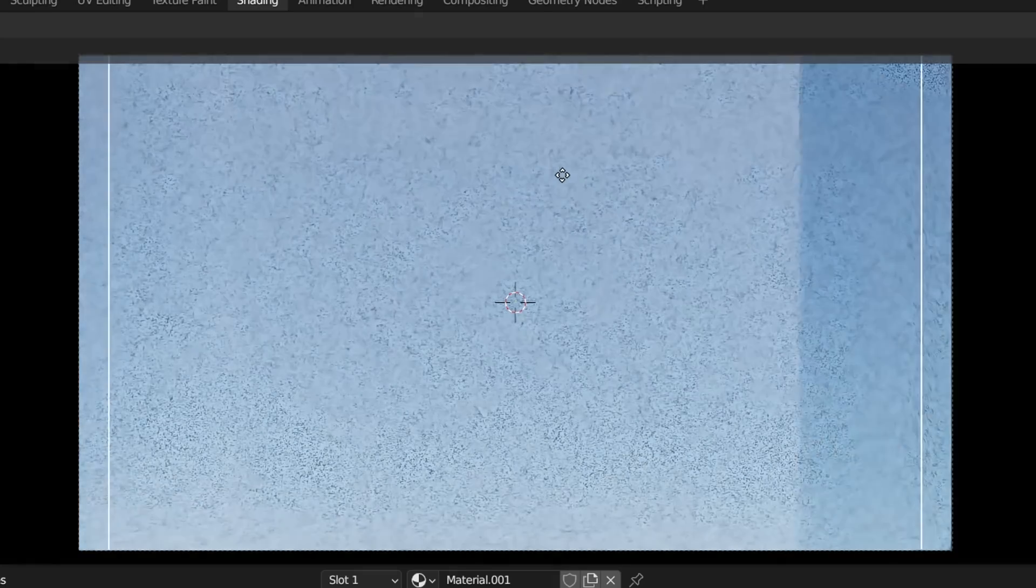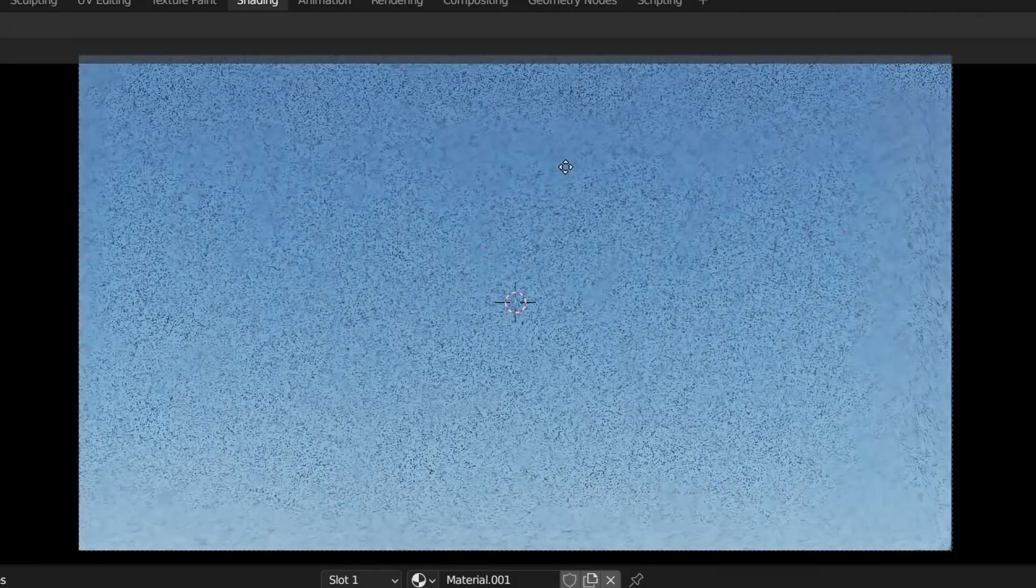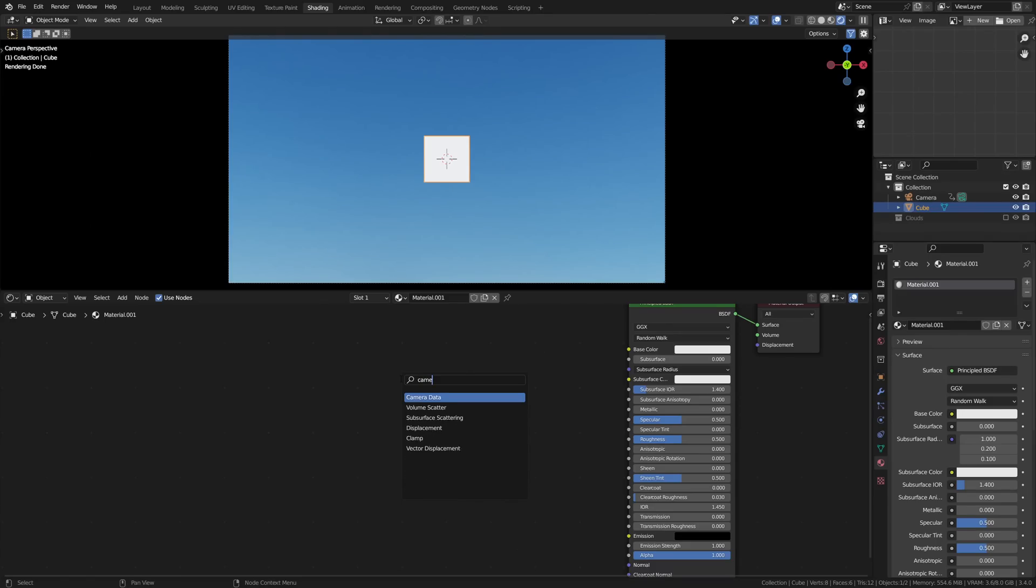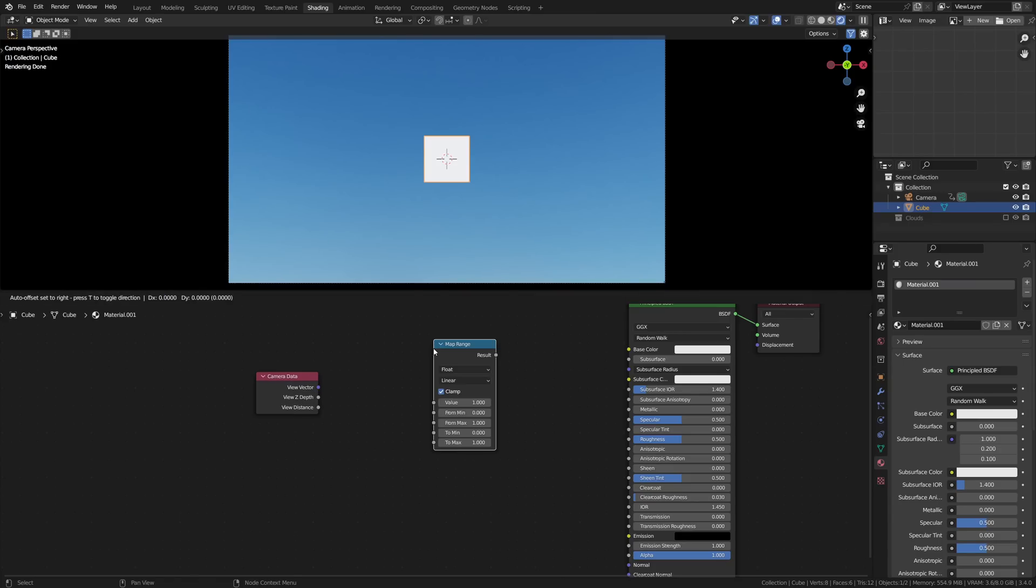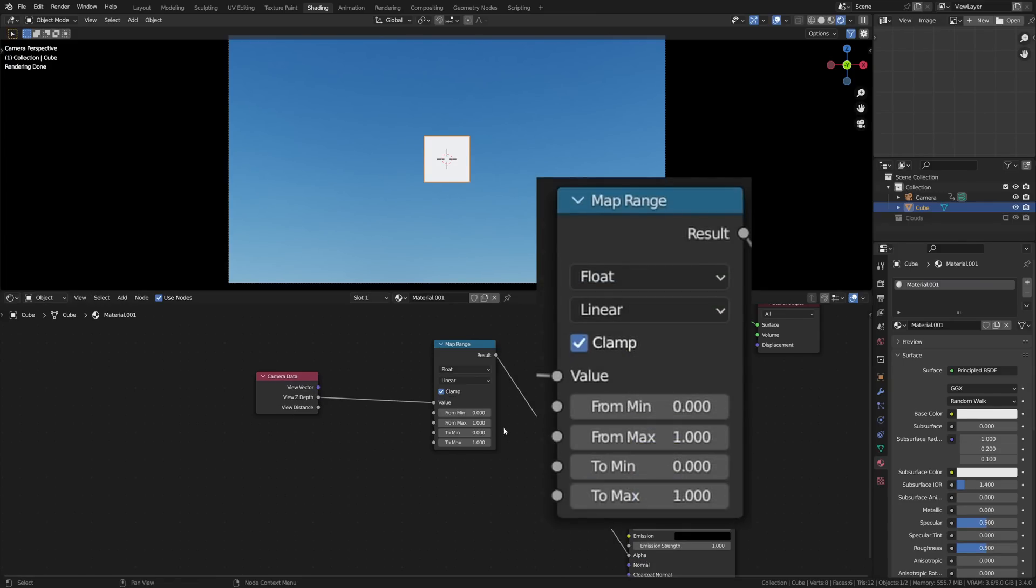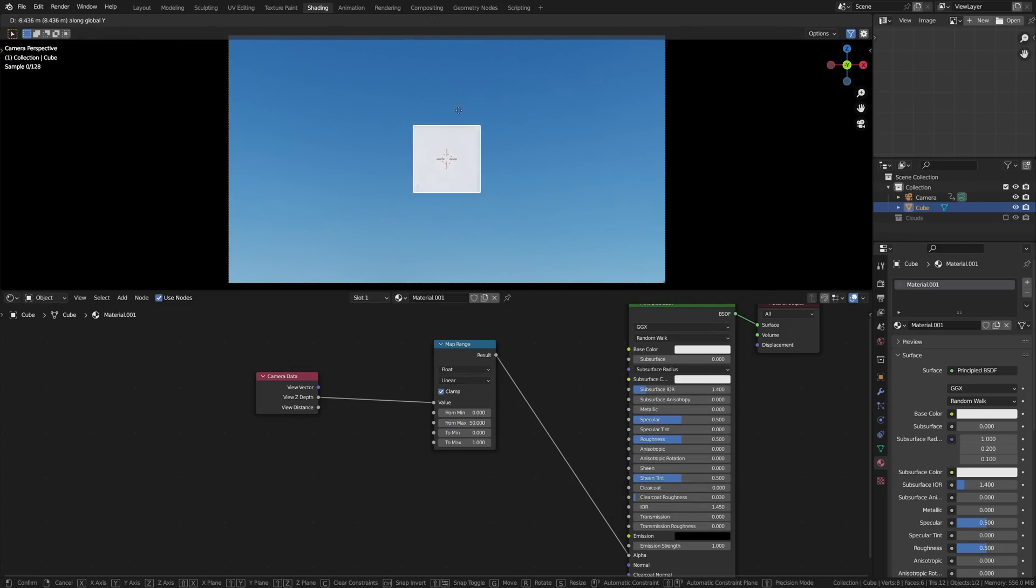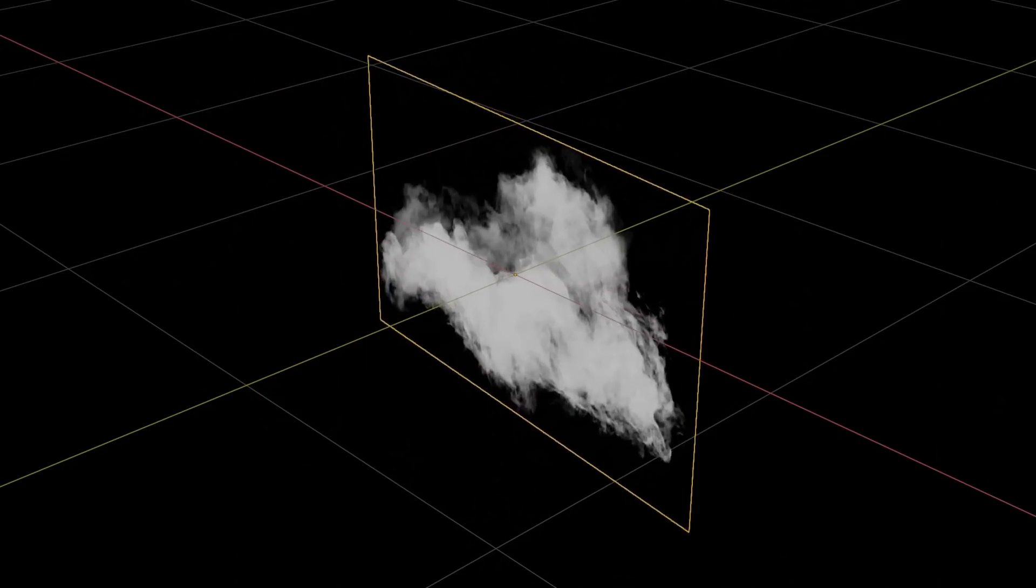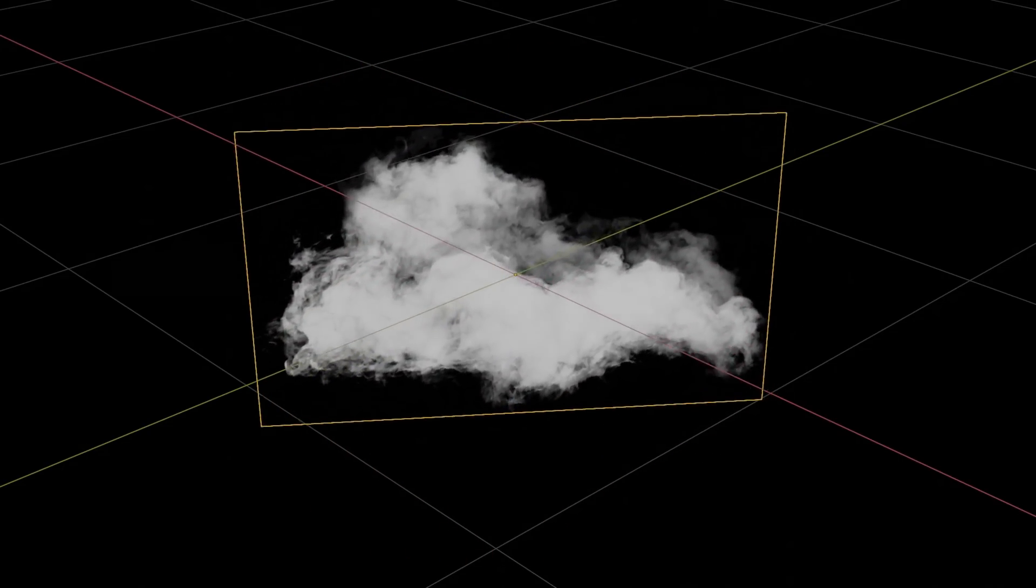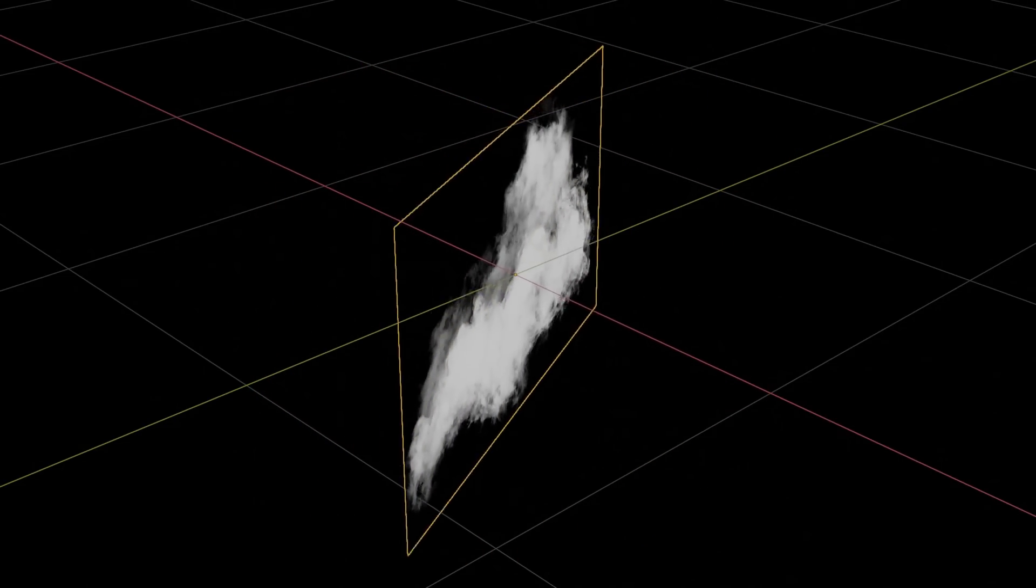You can fade objects closer to the camera using the Camera Data node in the shader. In the most basic form, add in the node, and take the View Z Depth, and plug it into the alpha of your shader, and add a Map Range node in between. Fiddle around with the From Max range to get the desired fade range.